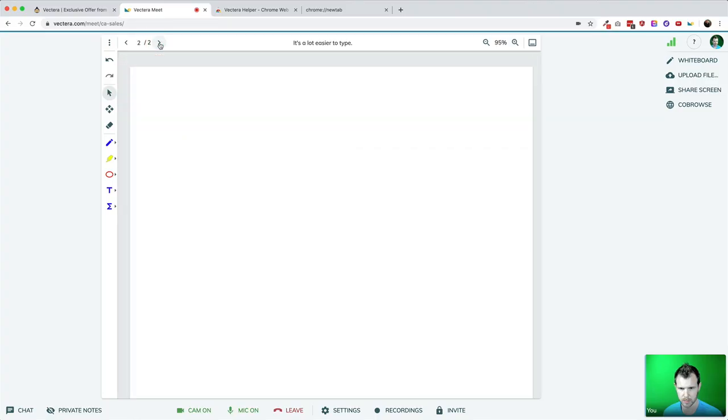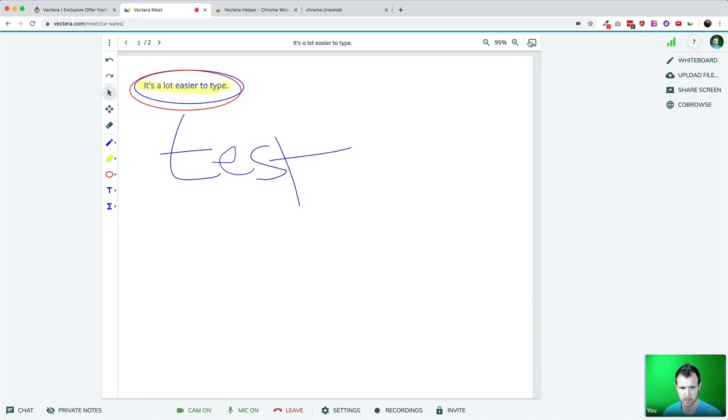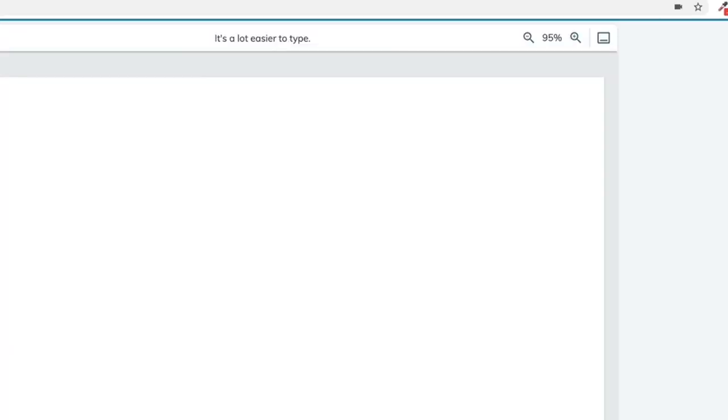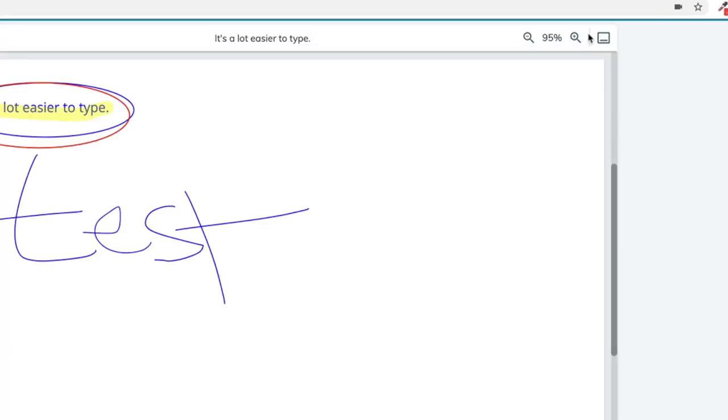However, artistic types or those that love to annotate and encircle things are certainly going to love the capability to use an Apple Pencil with their meetings. After you've sufficiently marked up a whiteboard, it is easy to click the right arrow and start working on a fresh page while still preserving your existing work. If you want to move the whiteboard out of the way, just hit the minimize button.